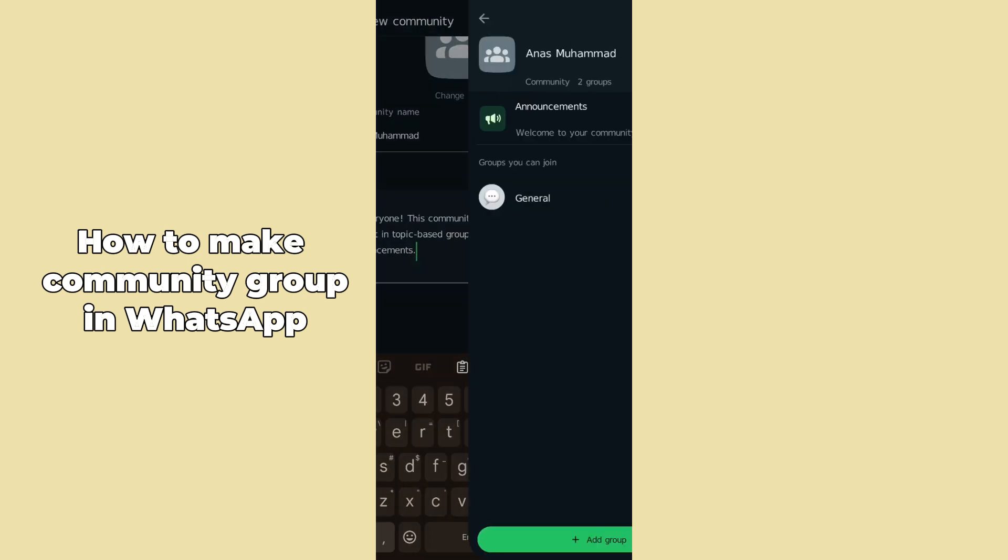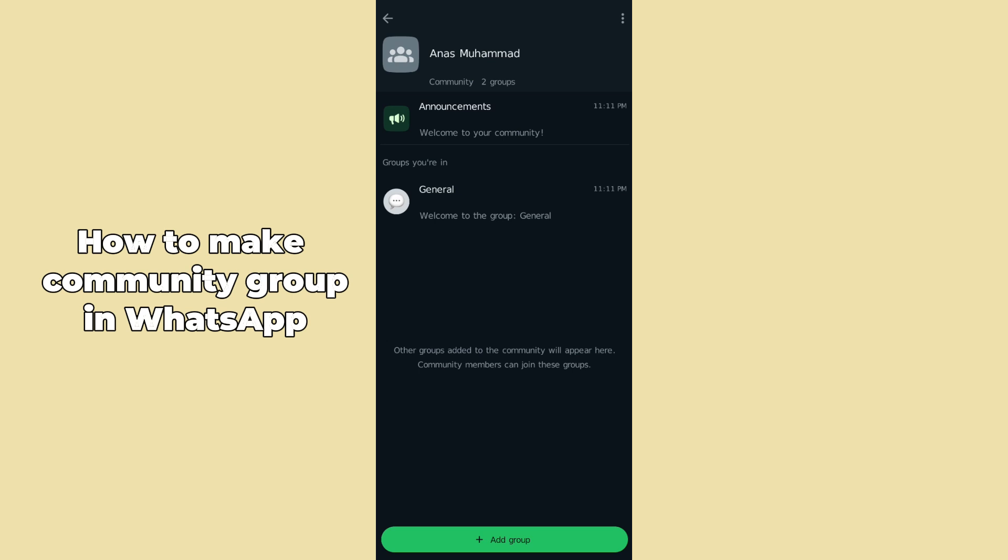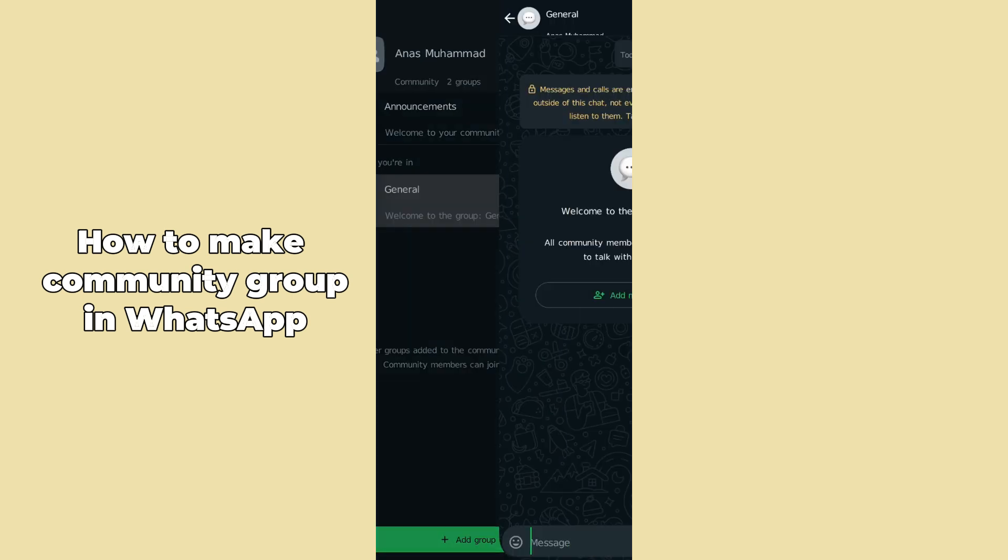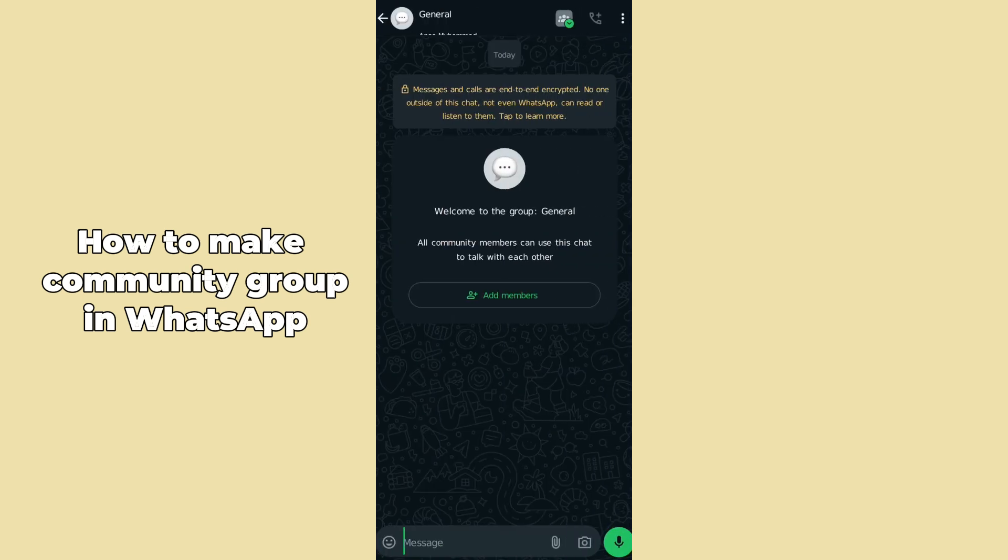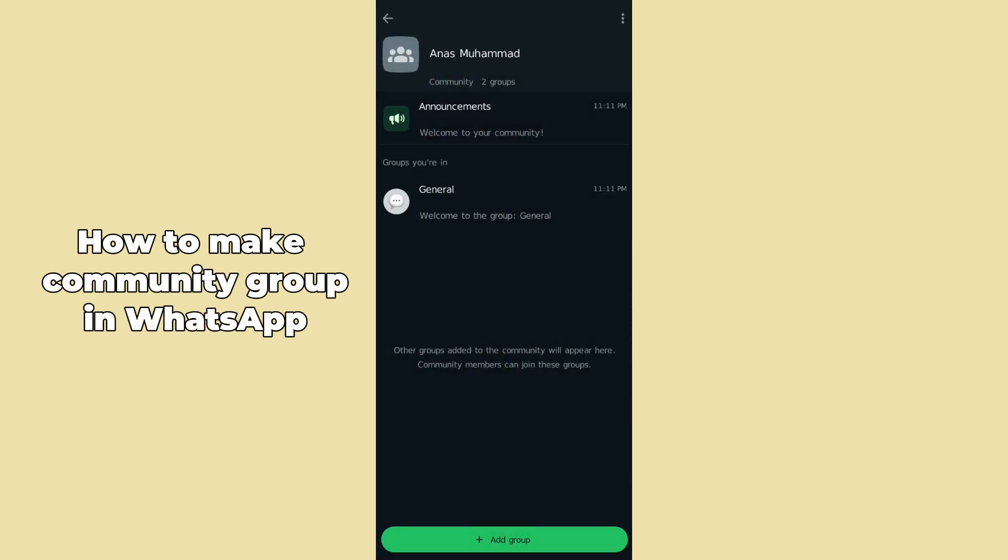You can see your community has been created. In this way, tap on this General section and here you can see the group communities. You can also add a member by tapping on the Add Member section.